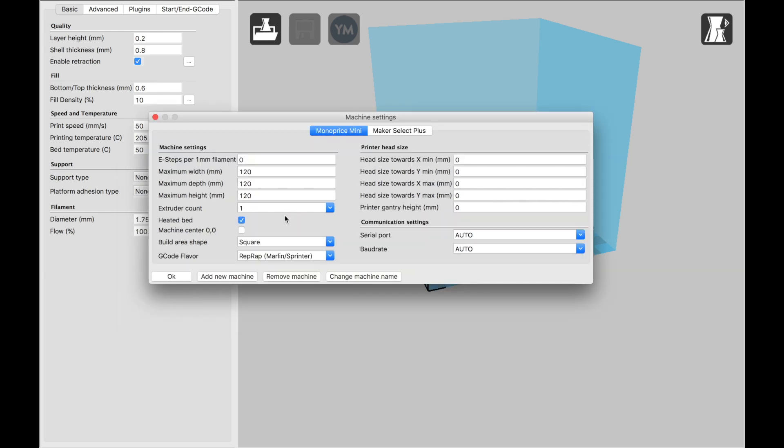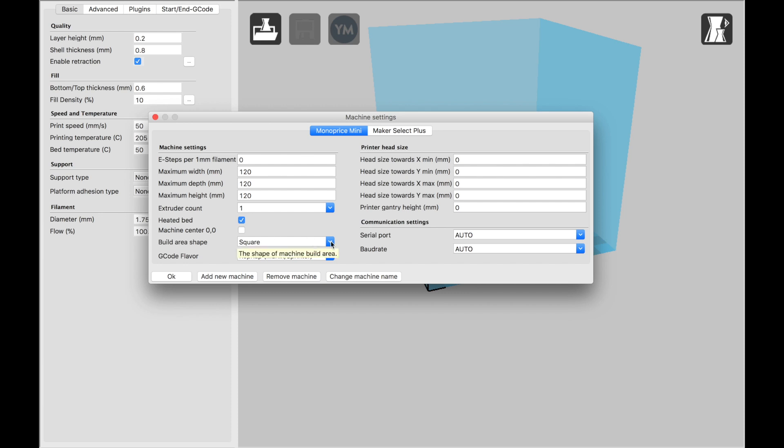It only has one extruder, so that's simple. It does have a heated bed, so you want to click on that. The build area is square. You can leave G-code flavor at RepRap, Marlin Sprinter. And all of the printer head sizes, you can just leave straight at zero. And these two settings, Serial Port and Baud Rate, you can leave at Auto. And that's it. That's pretty simple. And then you just click OK and jump down in here for a print.